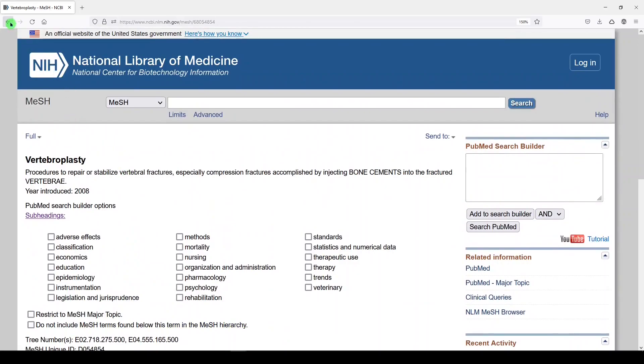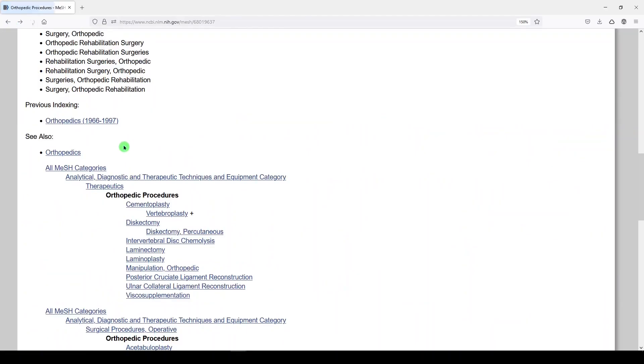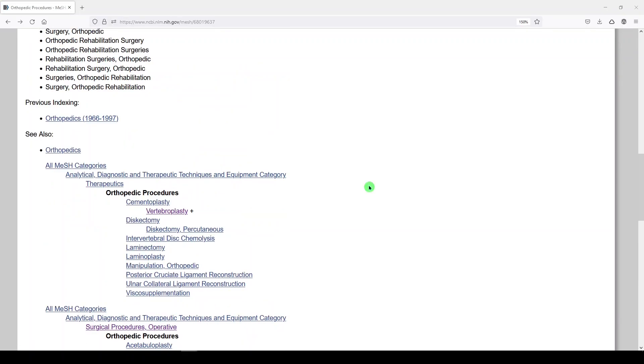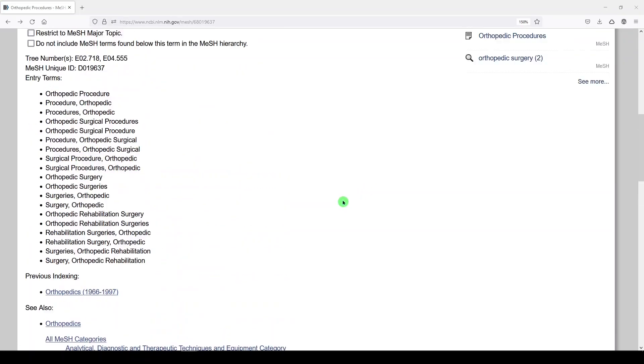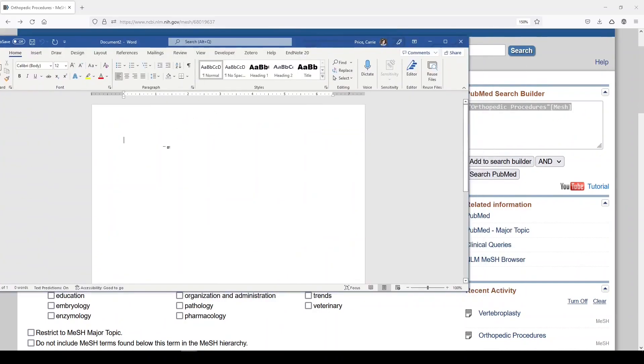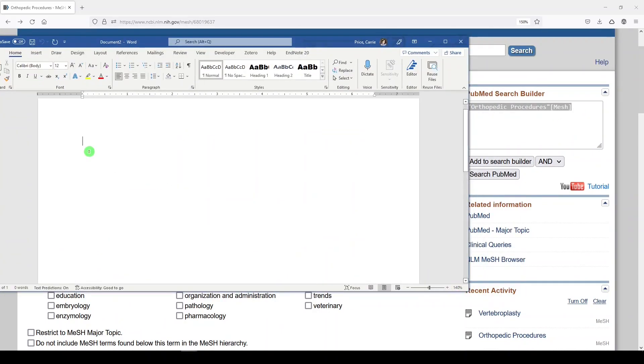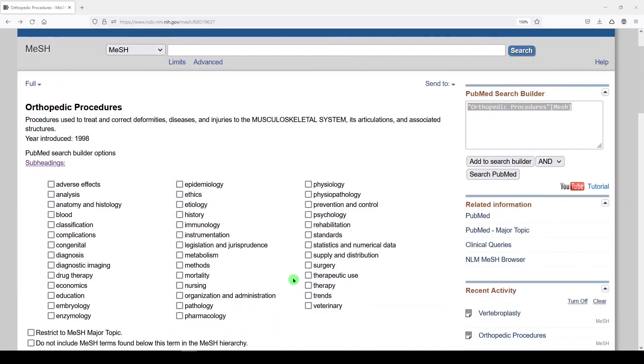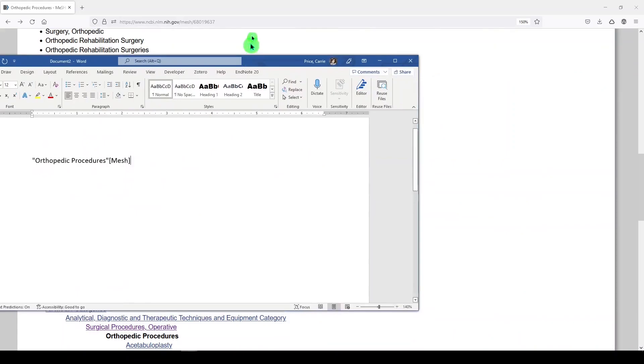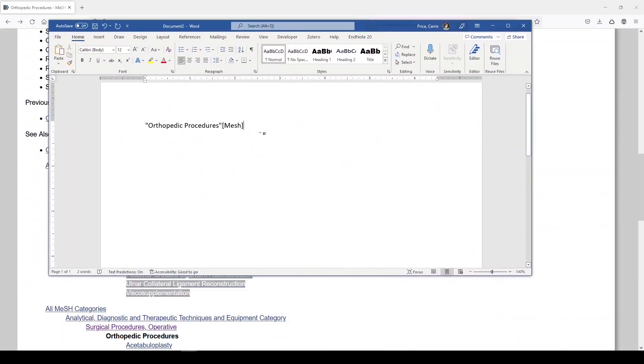Let me show you how I might begin to build this search in my search documentation. I think what I'll do is just grab the MeSH term. So we'll grab this and let me make this a little bit bigger for you. We'll paste it here.